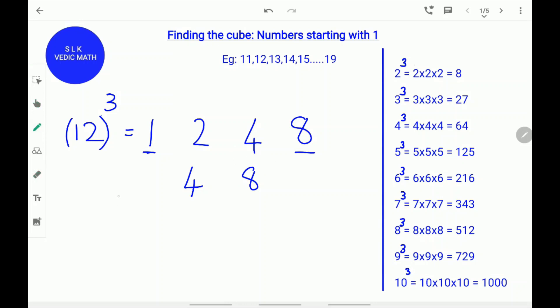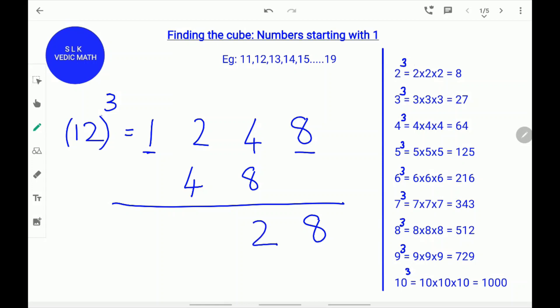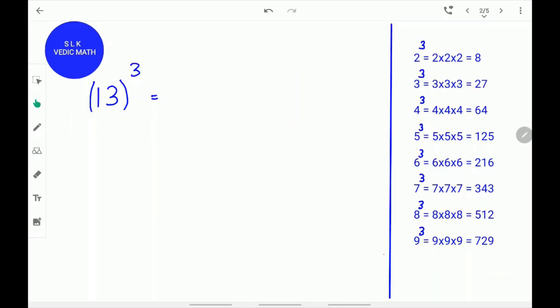Next, add them up. Write down the 8 as it is. Next, add 4 plus 8. 4 plus 8 is 12. Write down the 2 and carry the 1. 1 plus 2 is 3 and 3 plus 4 is 7. Write down the 7. Next, write the 1 as it is. So, the cube of 12 is 1728.